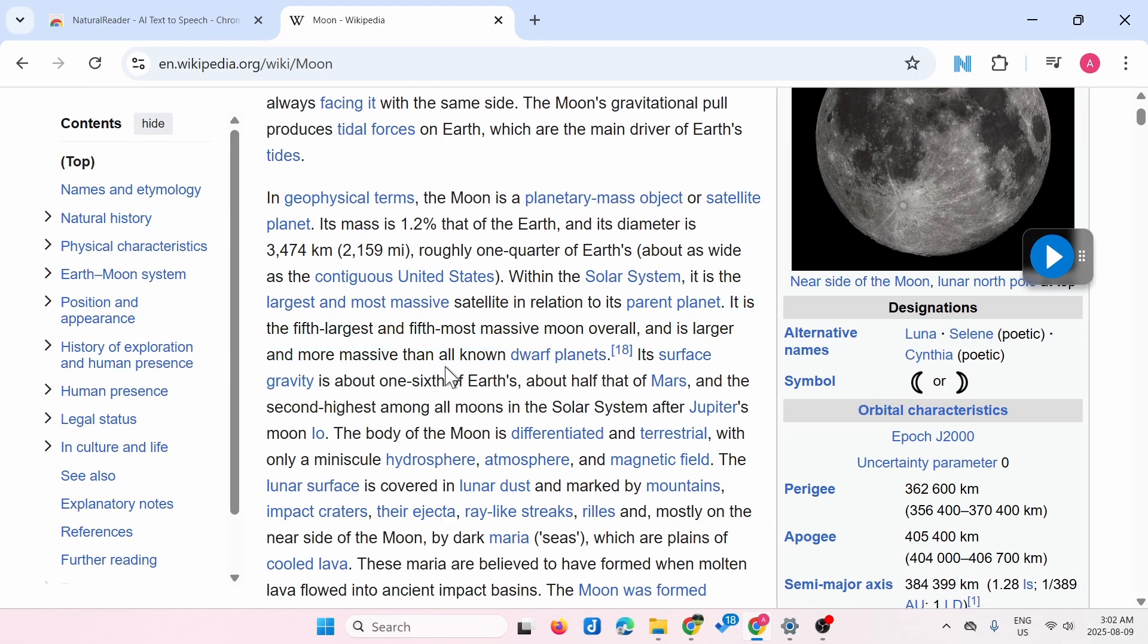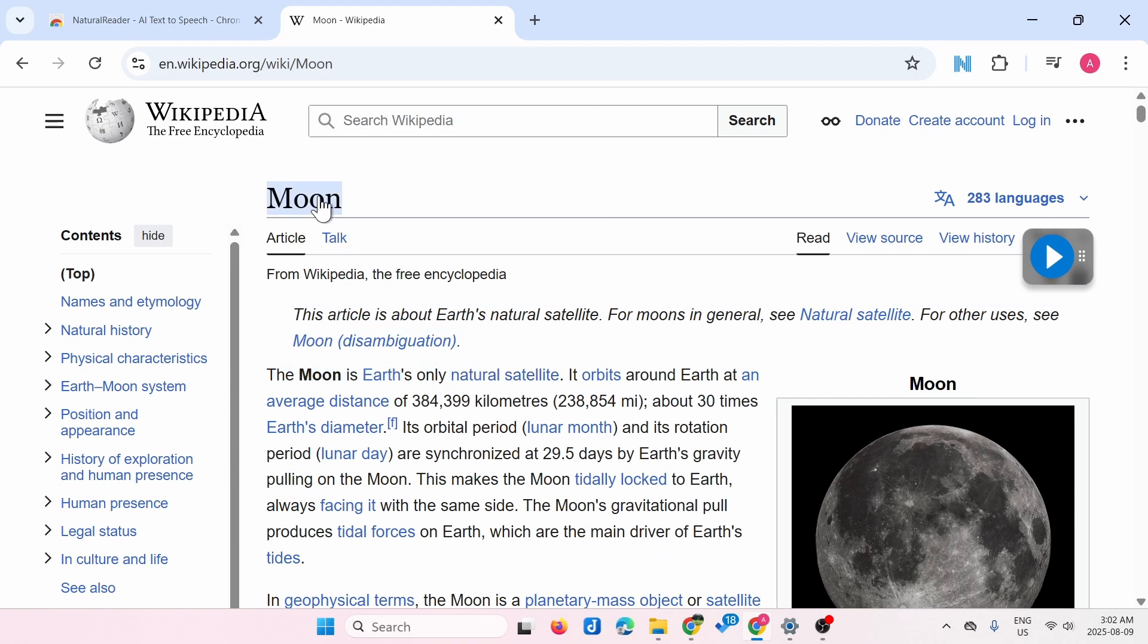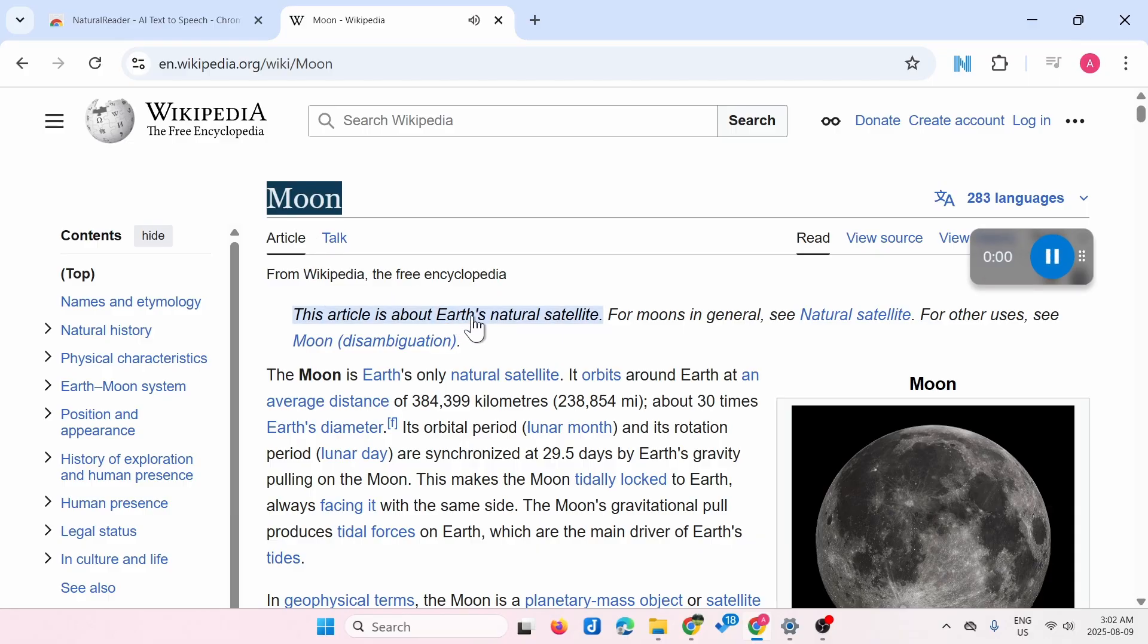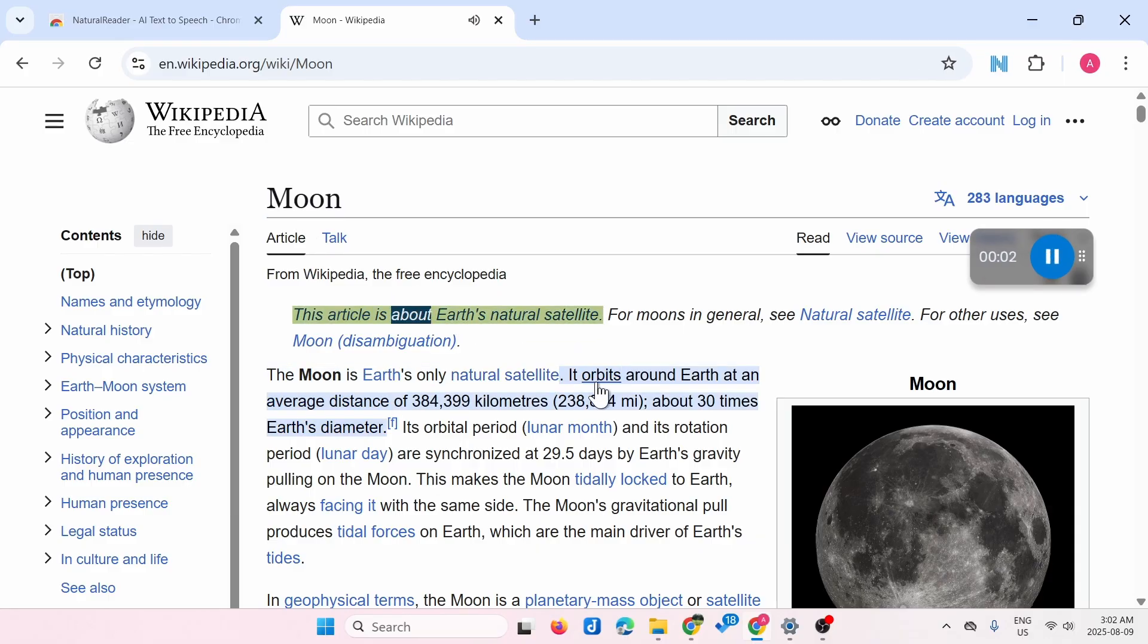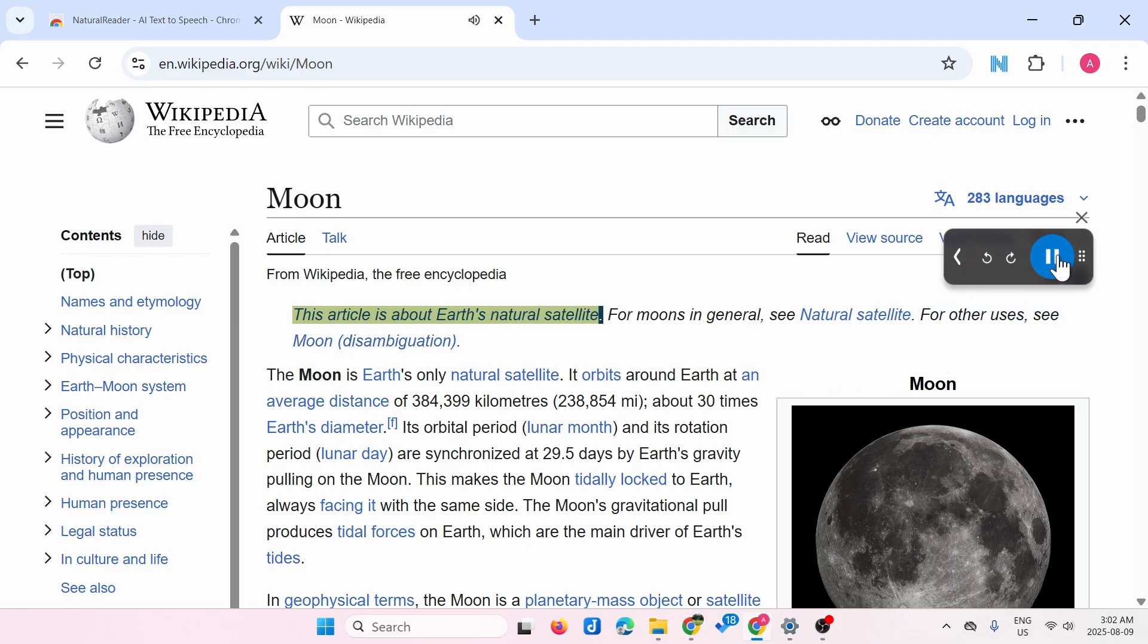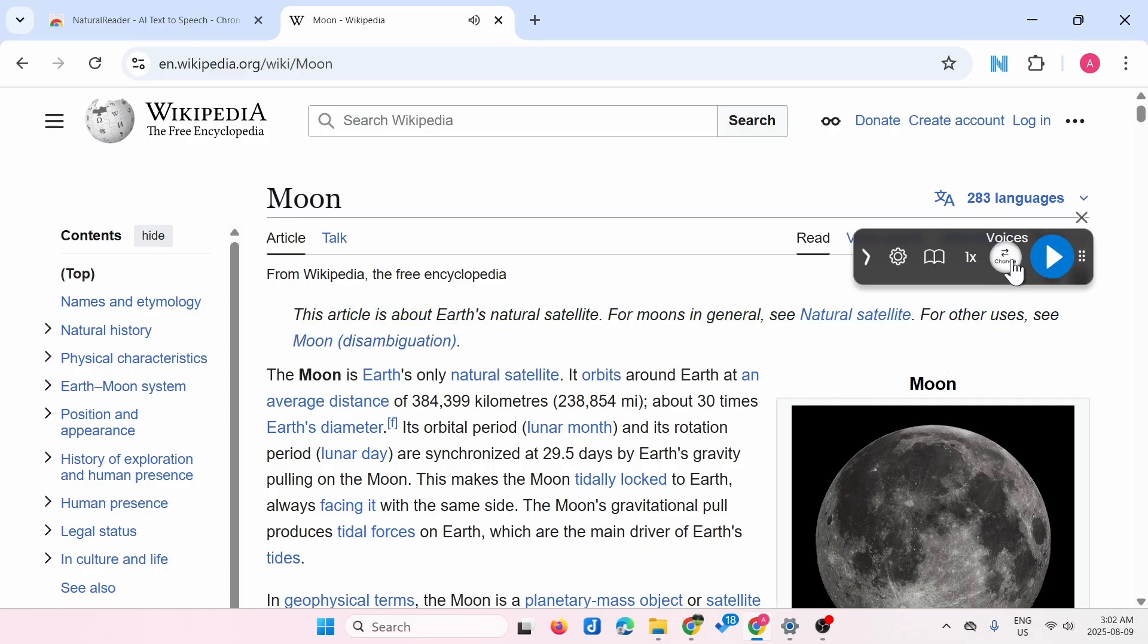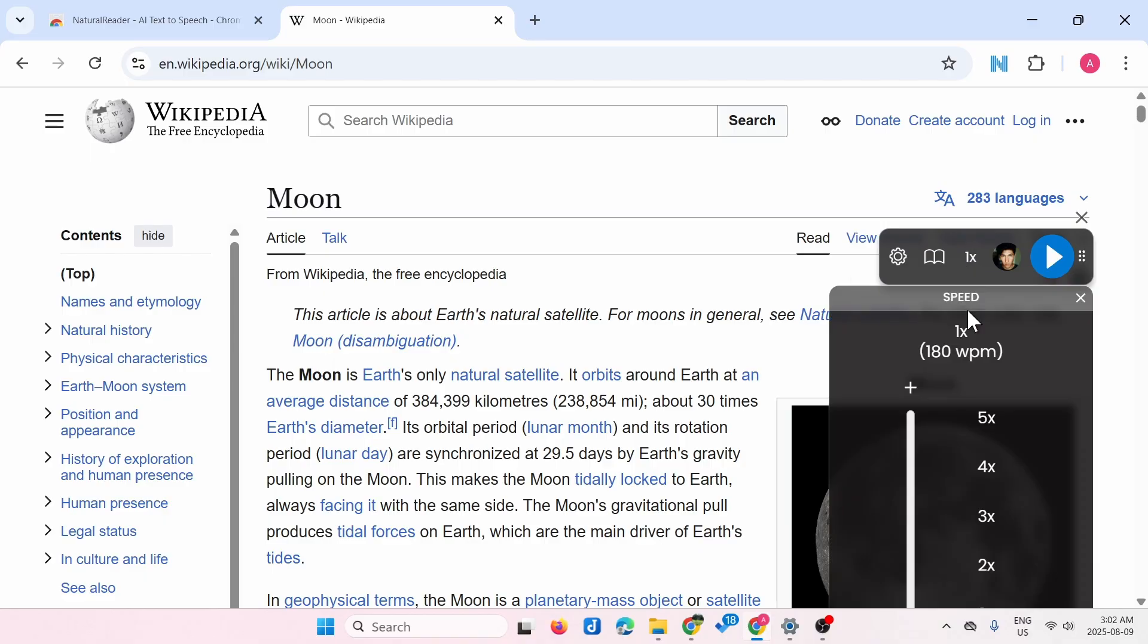We can start at the beginning of the page from here: 'Moon. This article is about Earth's natural satellite.' Over here you can extend it and control the speed at which the reader will read the page.